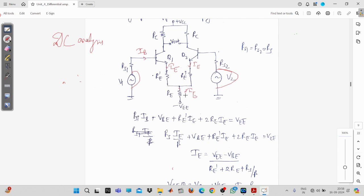Both IE currents enter the node, so the combined current leaving is 2·IE. Writing the KVL voltage drops: starting with the base-emitter voltage, then RS1 times IB as a voltage drop — current entering the first point is treated as positive. Then plus VBE, and note that only IE flows through the swamping resistor, so we write re' times IE plus 2·re times IE, minus VEE (since the minus terminal comes first).